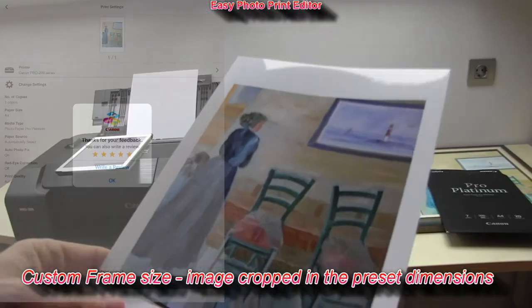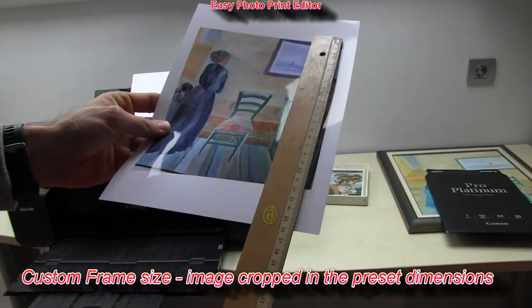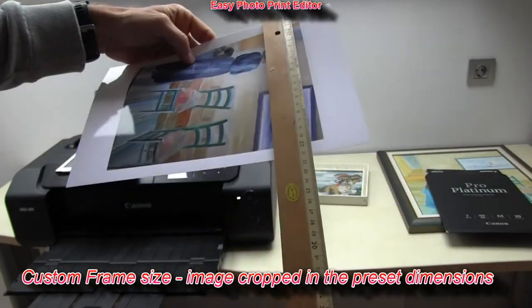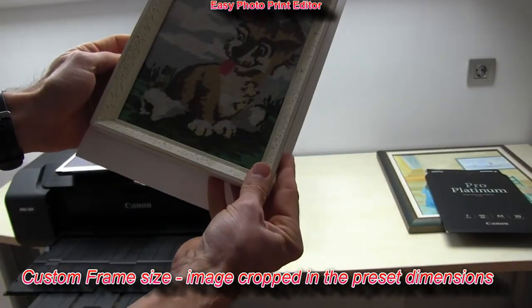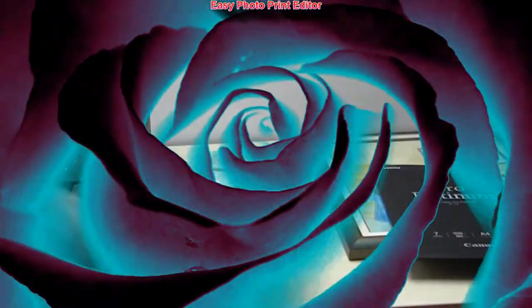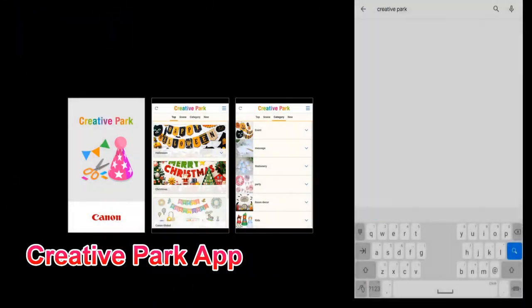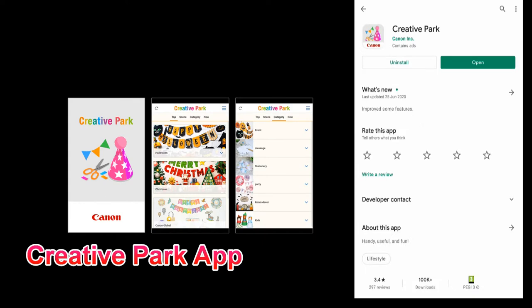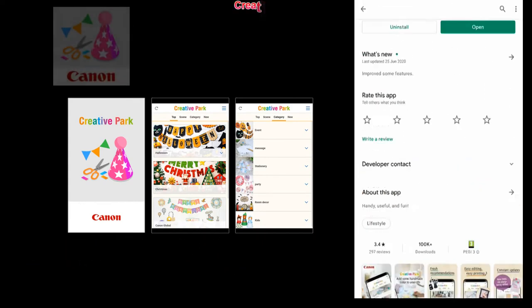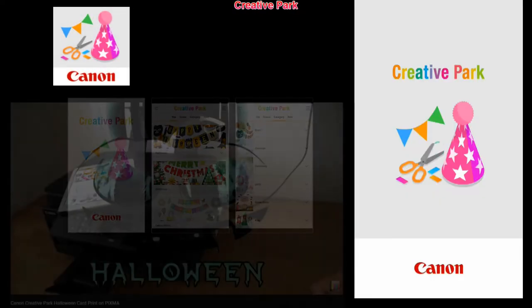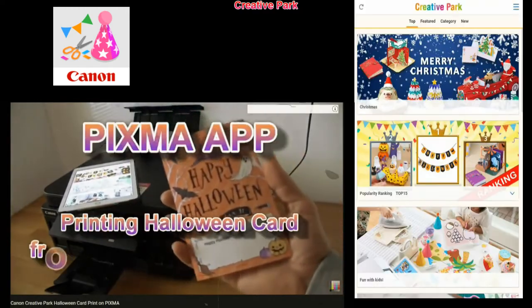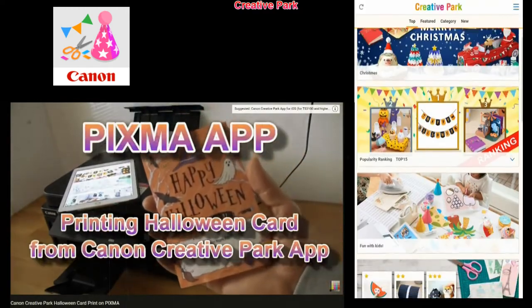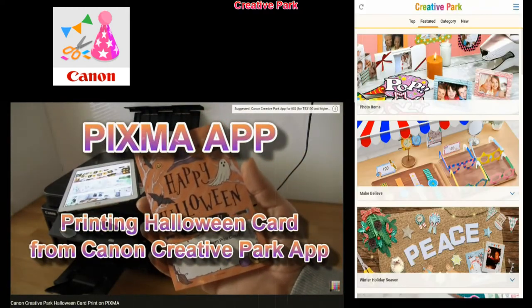You can print the image in the dimensions which you preset to fit your frame. Next is Creative Park, where you can find many possibilities to print. You can search for the content and there's a lot of it.